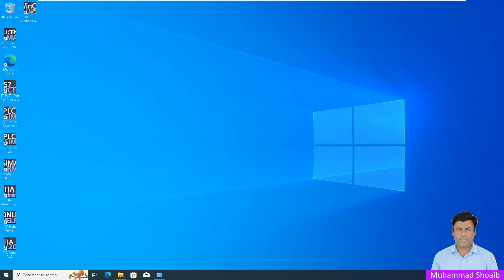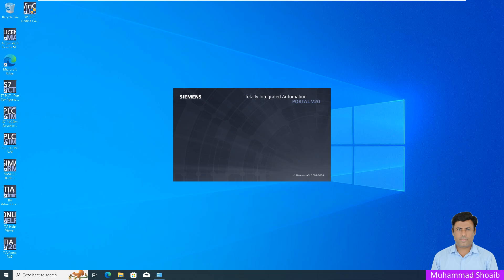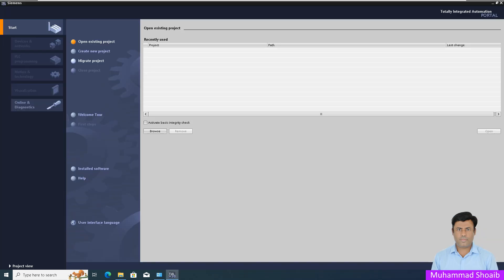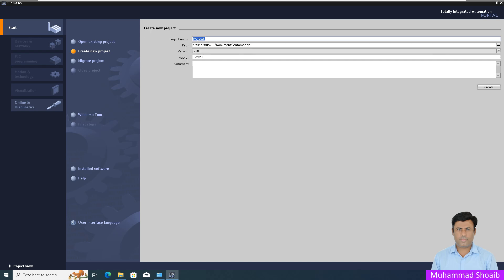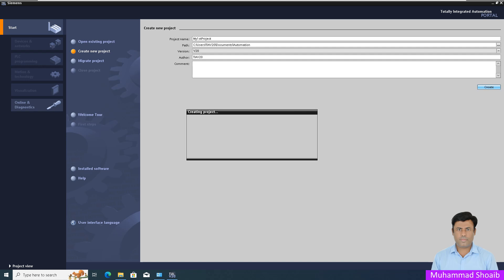Let's dive right in. First we will open Siemens TIA Portal version 20 — double click here. TIA Portal is open. Now click here 'Create a new project' and I will write the project name: 'My First Project'. Then click here 'Create'.